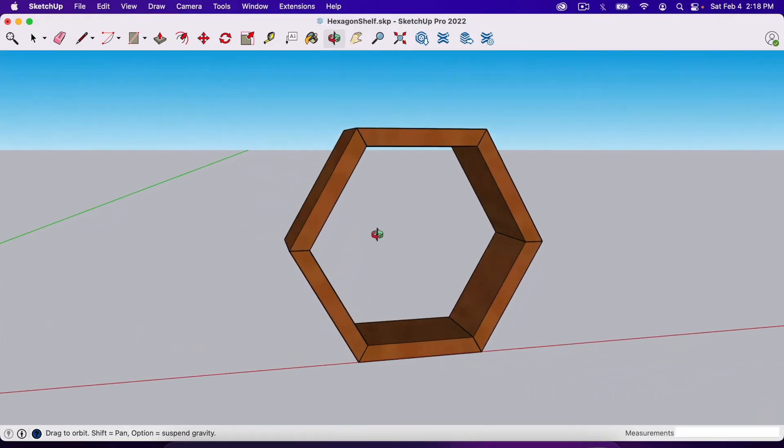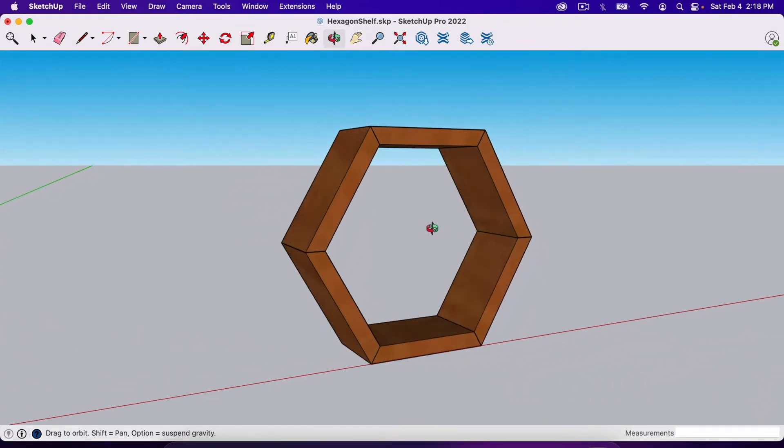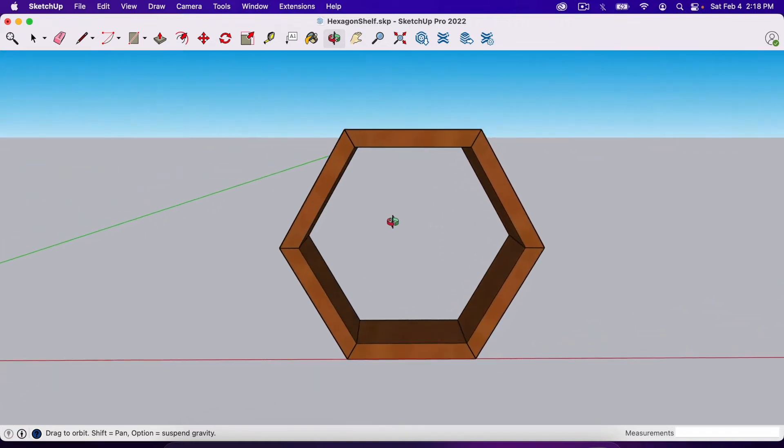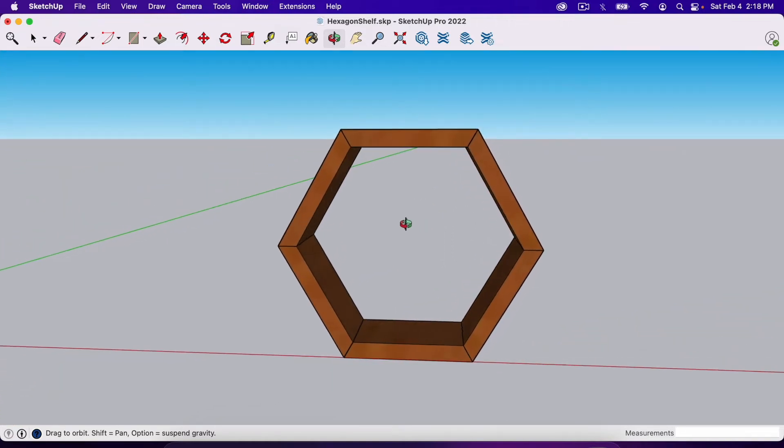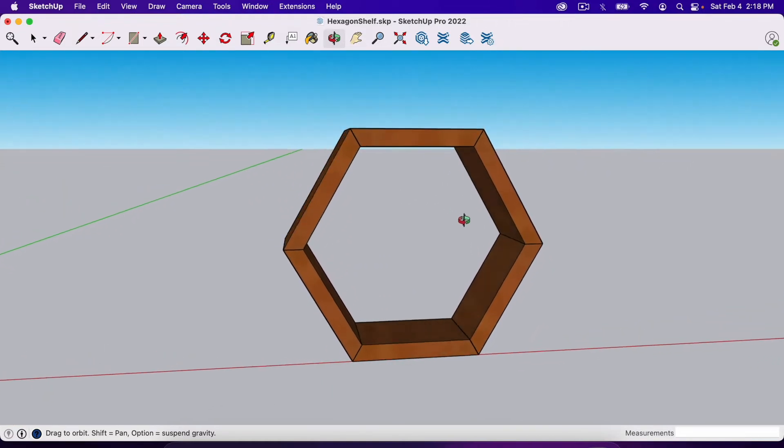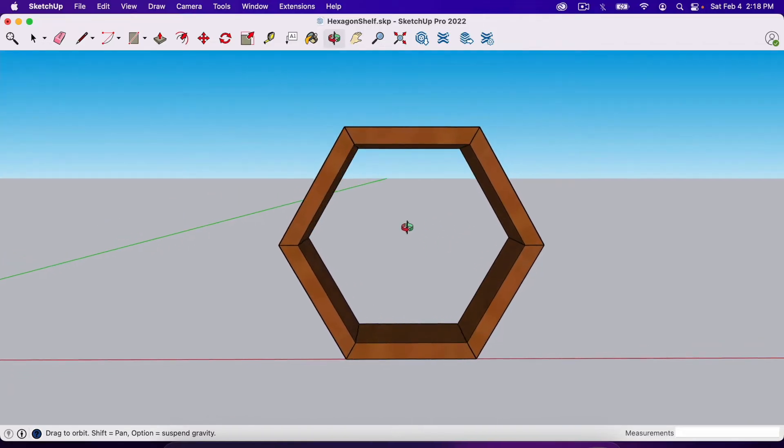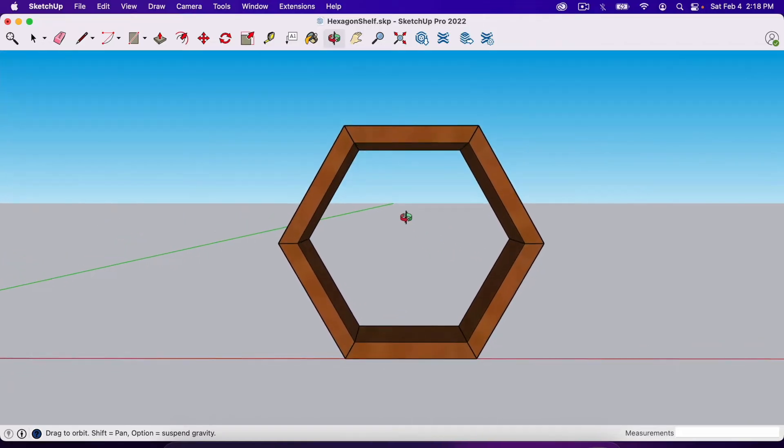So in this example I've got a little hexagon shelf and if I wanted to build this in real life it would be helpful to have a set of plans. So I'll show you how to make those.